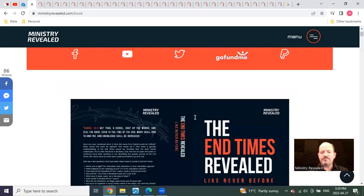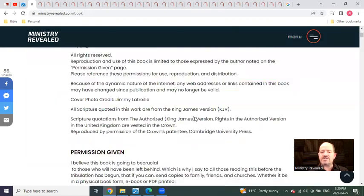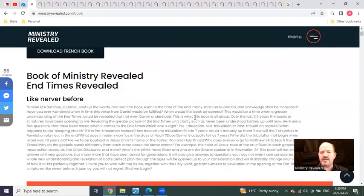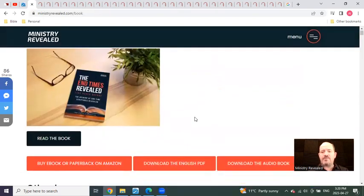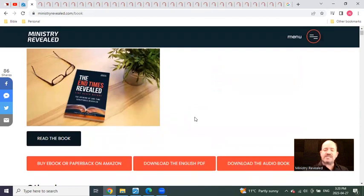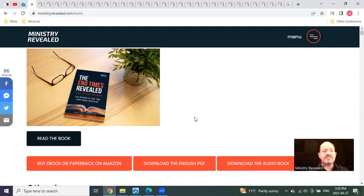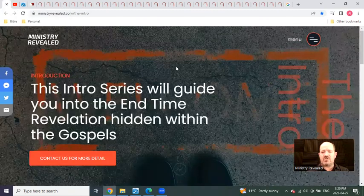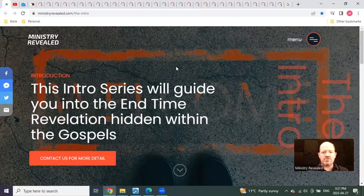The other thing you could do is you can actually read the book right from the website. So it's not about buying the book, it's about making it accessible for everybody who wants the opportunity to dig deeper into what this revelation is all about, what these Gospels are truly telling us.